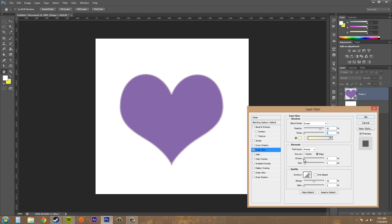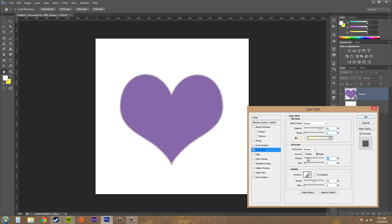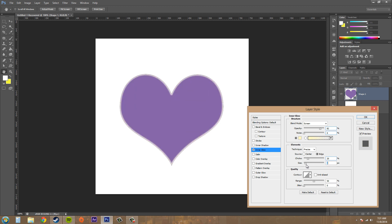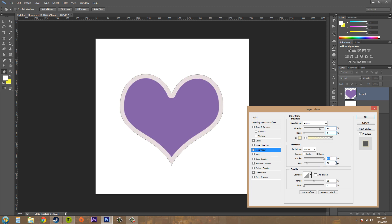You can increase the choke here to get a sharper edge. Then we've got the size here, where we can increase the size of the glow for something like that. If I increase the choke, you can see that it's a sharper edge and you get like a little outline. That's a little technique you can use if you ever wanted to use that.